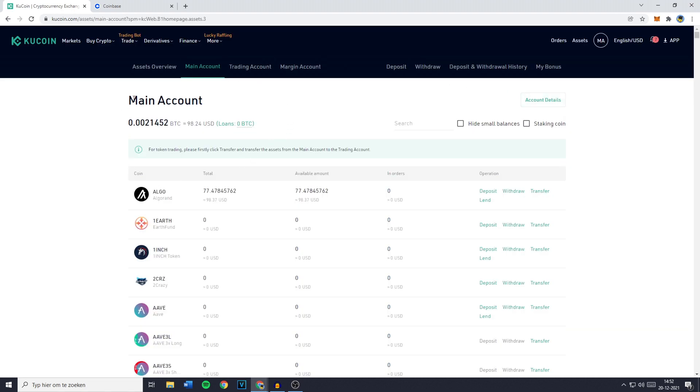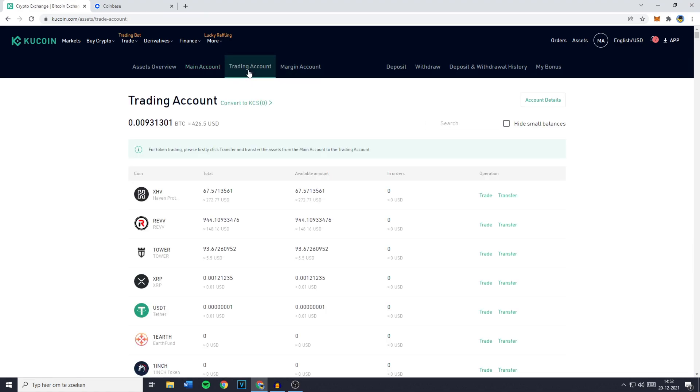You'll then be sent over to your main account. Now you want to make sure that your funds, so the coin you would like to transfer, is actually located on your main account. If it's not, you need to go over to the account it's located on, in this case that's going to be my trading account. Then you want to go over to the coin you would like to transfer and click on the transfer button located under the operations section.